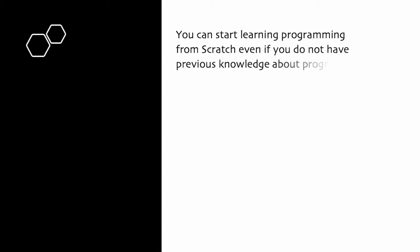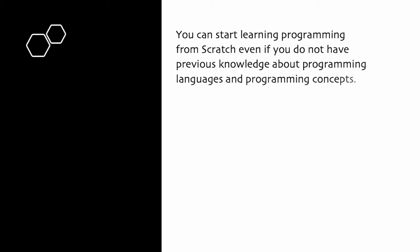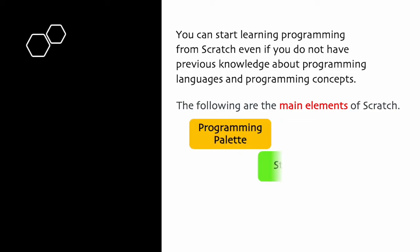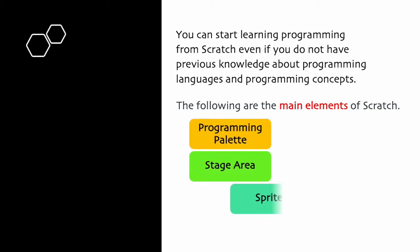You can start learning programming from Scratch even if you do not have previous knowledge about programming languages and programming concepts. The following are the main elements of Scratch: Programming palette, stage area, sprites which are images, and scripts.